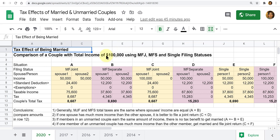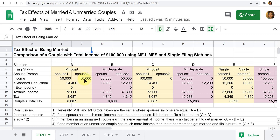They're either going to be filing joint, separate, or as single. In this first situation A, we have two spouses who are married, and each has the same amount of income — $50,000 each. For a joint return, you combine their income together — $100,000 — and combine their deductions together.